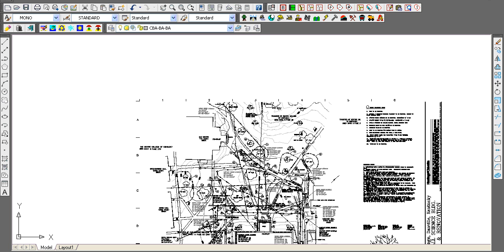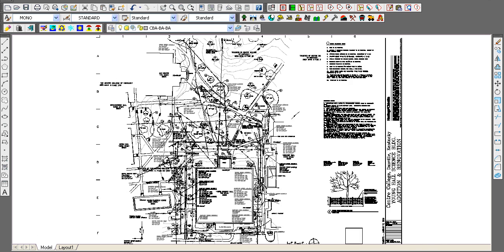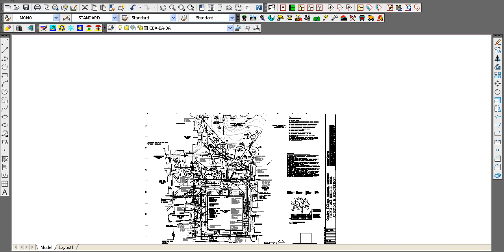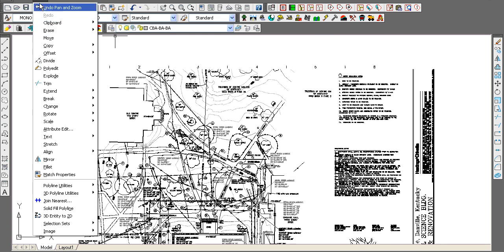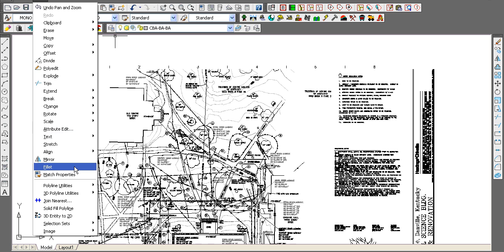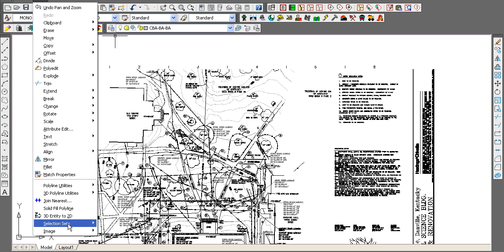This is not always the case, but when it is, here's a technique we use. When you have distinct grayscales, you can distinguish things by selection sets.